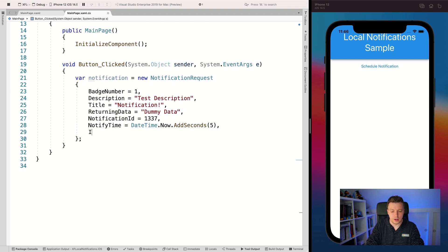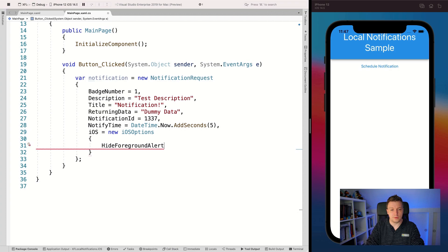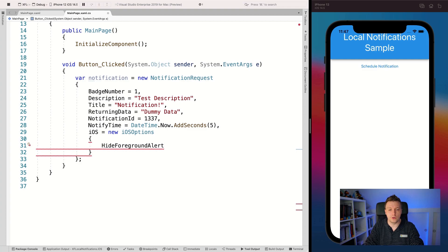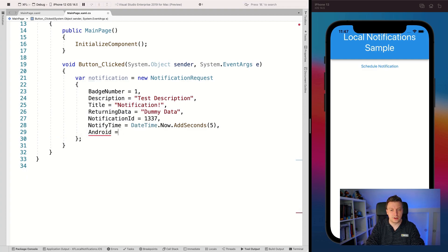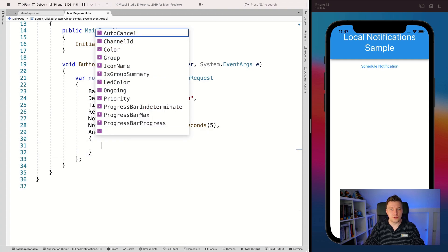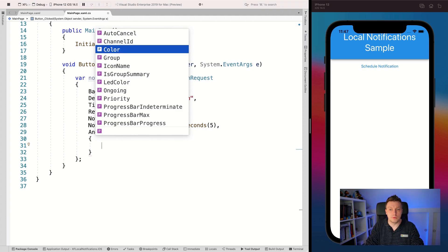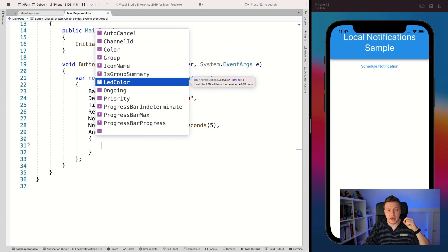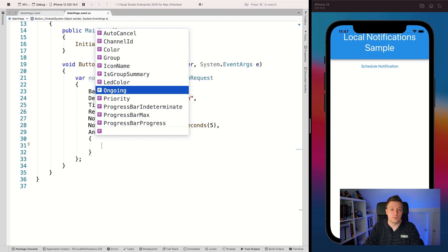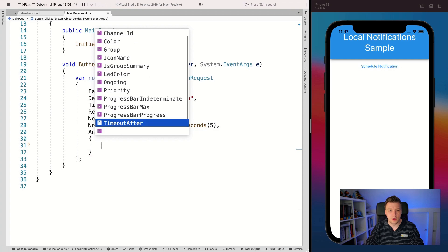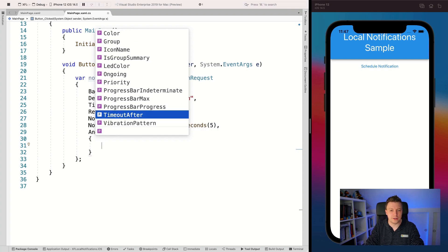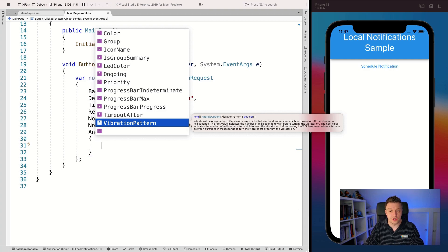Now for the iOS and Android specific options: you pass a new iOSOptions object. For iOS, the main option is HideForegroundAlert, which sends a silent notification that doesn't show the notification bar. For Android, there are many more options via AndroidOptions: AutoCancel, ChannelId (important - I'll show that next), Color, Group, LED color, whether it's Ongoing, Priority, a progress bar, Timeout, and a vibration pattern. Lots of configuration available - go check it out for yourself.